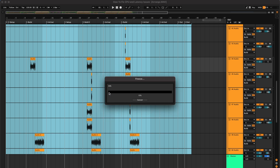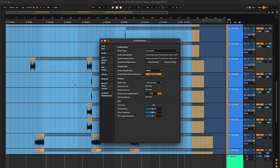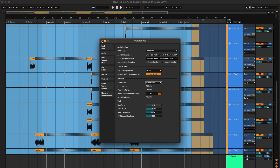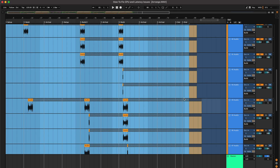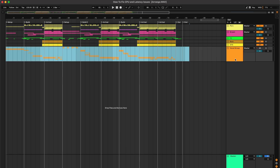Once this loads, I'm going to look up at my CPU — that number is going to come down. Now I'm going to go into my preferences and bring my buffer size down to 32 samples. That brings my latency to 8 milliseconds, which you won't be able to feel when you're recording, and it brings my CPU down to 6-7%.